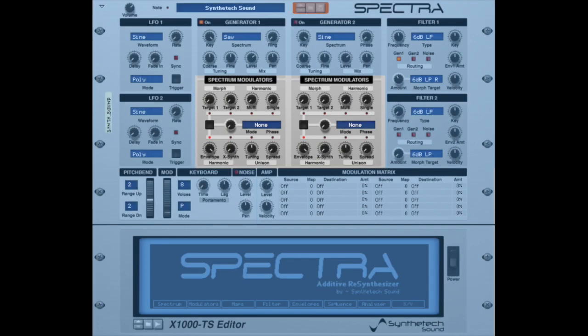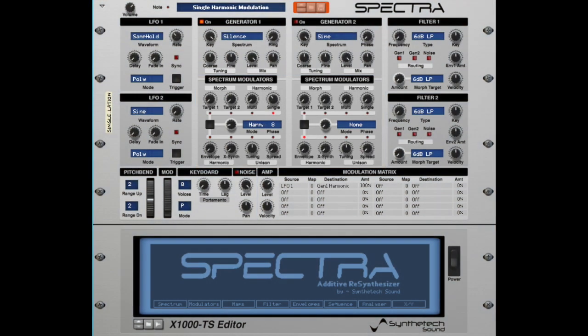The Single parameter in the Spectrum Modulators enables you to alter the level of a single harmonic between harmonic 1 and harmonic 64 within the spectrum. Note that the single amount and harmonic number can also be modulated. In this example, the LFO's sample and hold feature is modulating the single harmonic's harmonic number with silence as generator 1's waveform spectrum.